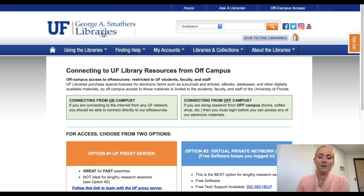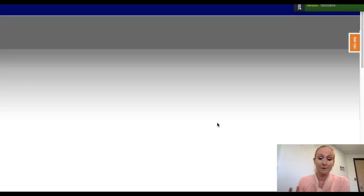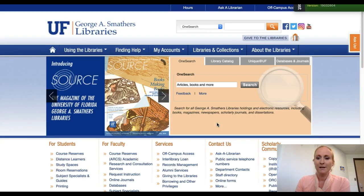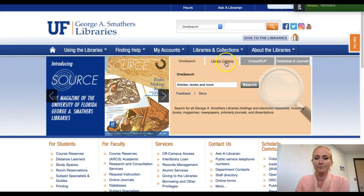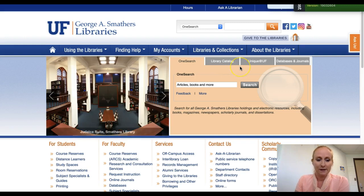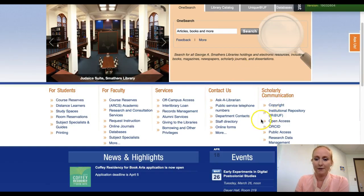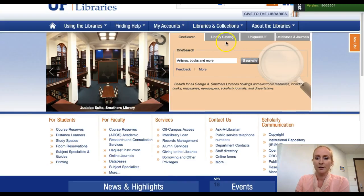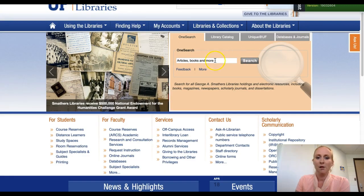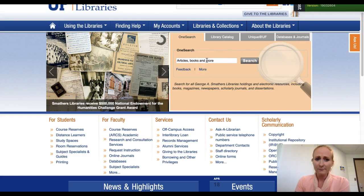Back on the home page of the library, you'll see on this page a place that says databases A to Z, or databases and journals. You'll see it at the bottom — online journals, databases down here. You'll also see it in tabs. They have something called OneSearch that just kind of searches everything, but I don't tend to use that. I tend to use the databases.